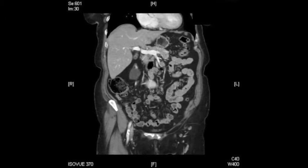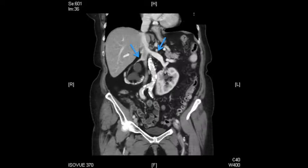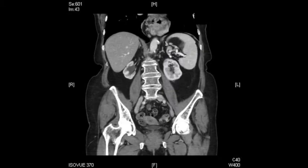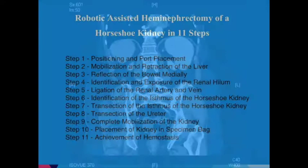A CT urogram of the abdomen and pelvis demonstrates a horseshoe kidney with the isthmus clearly identified. The scan also demonstrates the anterior and superior displacement of the renal hilum, typical of a horseshoe kidney. There is delayed uptake and minimal excretion of IV contrast from the right hemikidney. The left hemikidney appears normal.